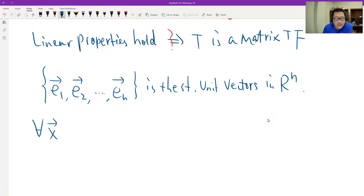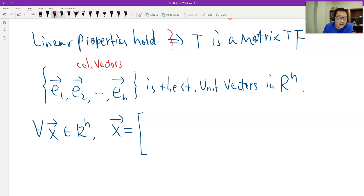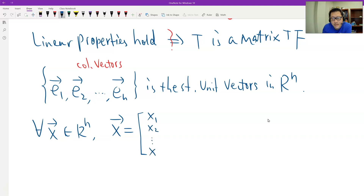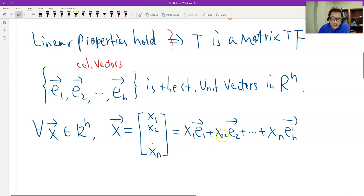For any vector x belonging to N-space, we can easily break it down. We write x as a column vector with components x1, x2, ..., xn, and express it as a linear combination of the standard unit vectors. This is the first step.